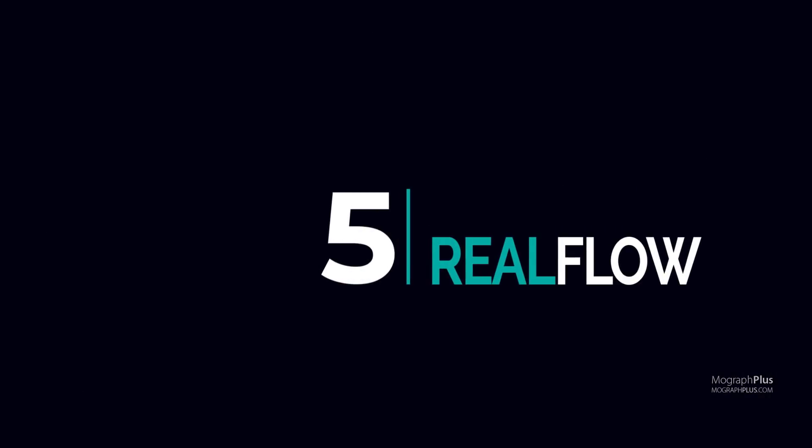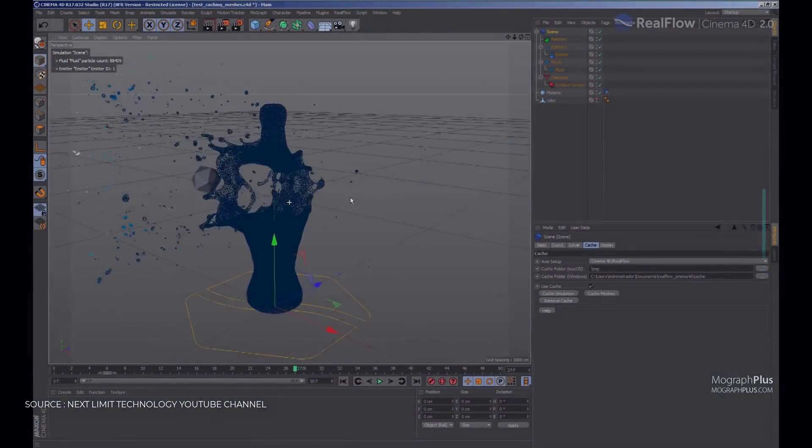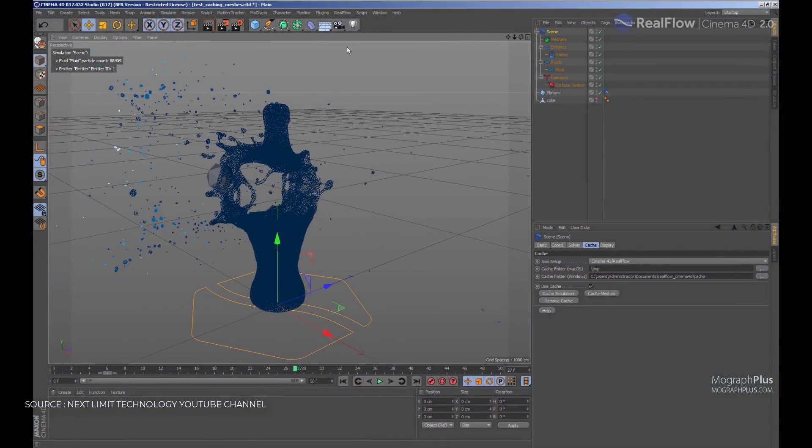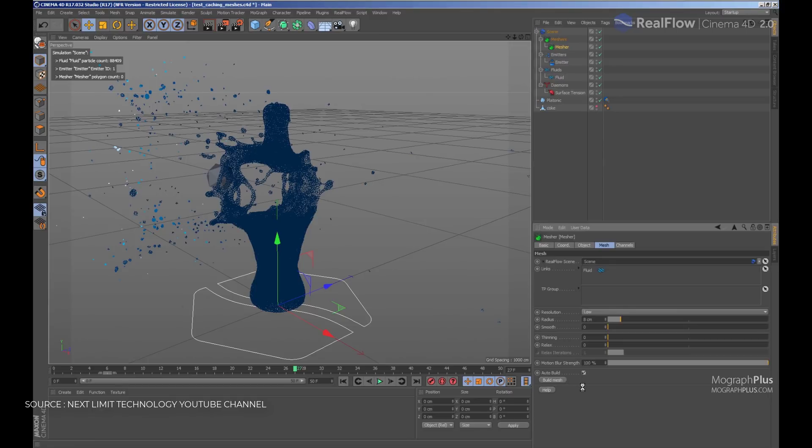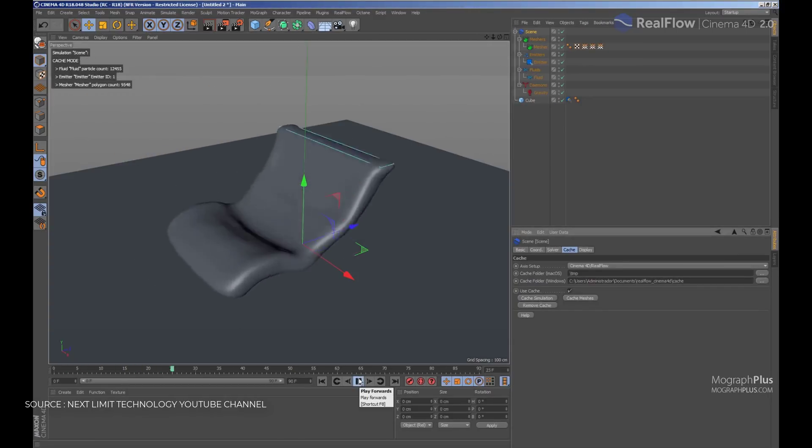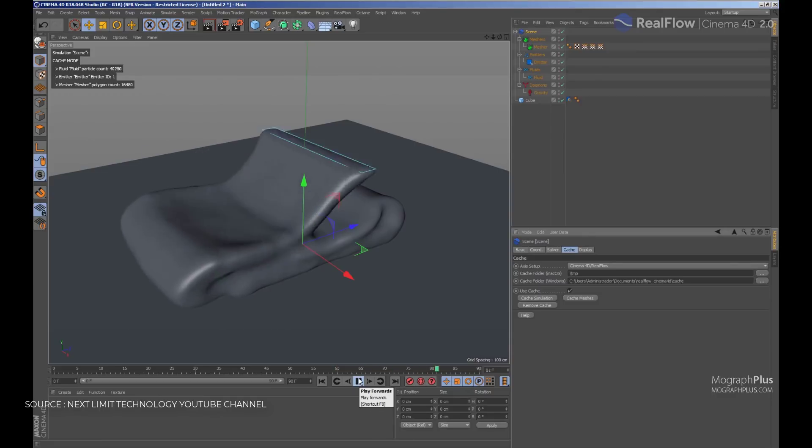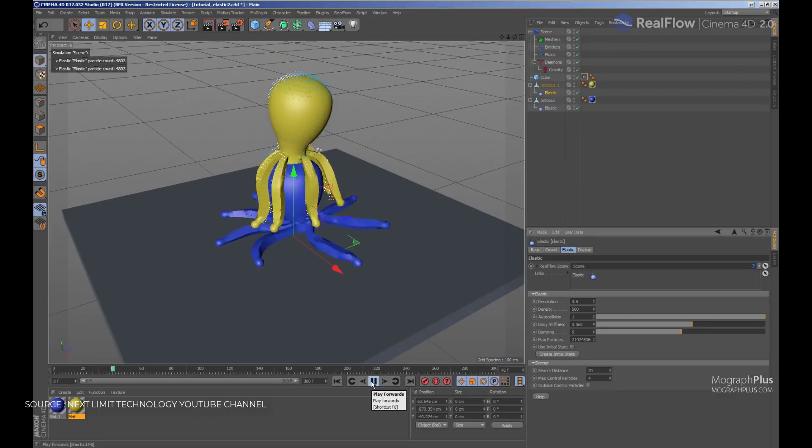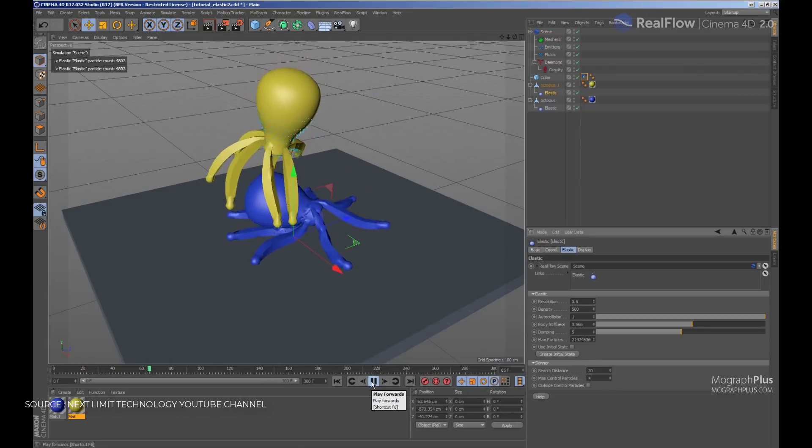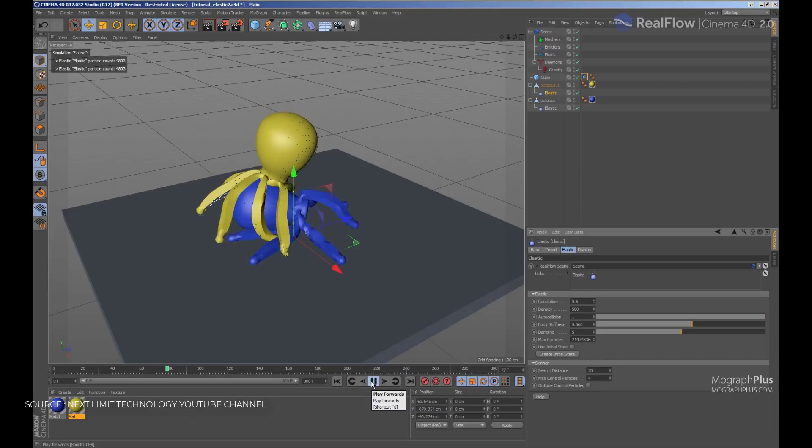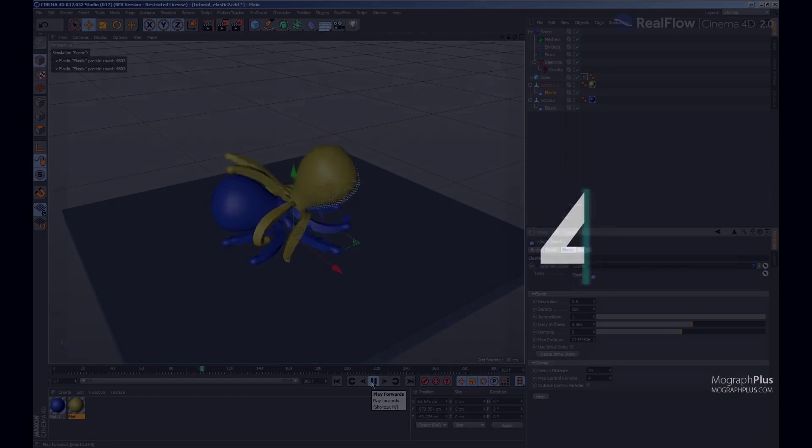Number 5, RealFlow. RealFlow gives you the best in fluid and physics simulation directly inside Cinema 4D. It's really easy to use, GPU accelerated with powerful fluid, granular, rigid, elastic viscosity solvers which gives you amazing multi-physics simulation capabilities. RealFlow is priced around $780.